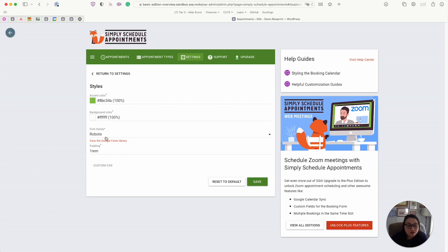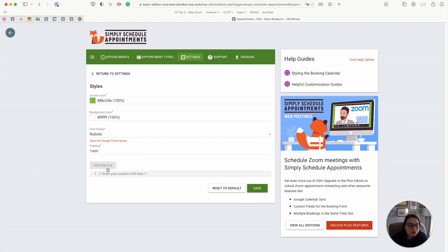And you can also set the font from here if you'd like to get a little bit more customized with your booking calendars. And we have a custom CSS option here as well too.